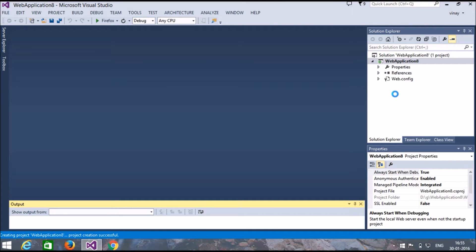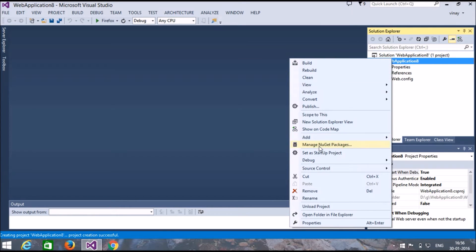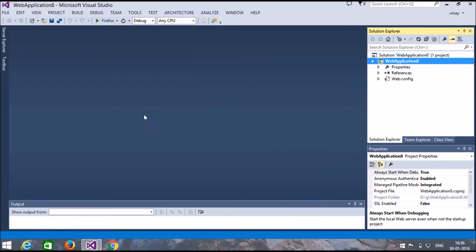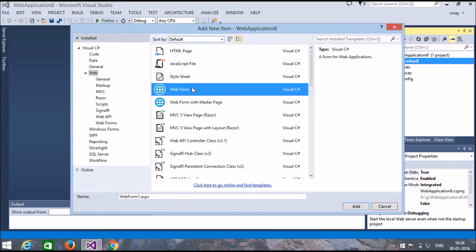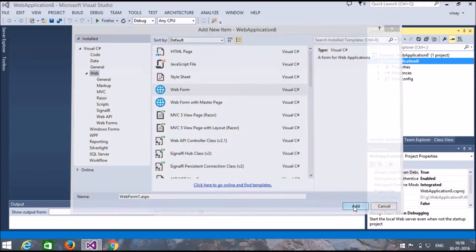This is our project folder. Right-click on that folder, press Add New Item. Here you use the form name — I'm using the default name. Press Add.